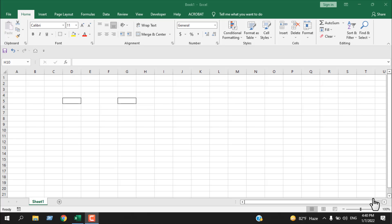In the previous tutorial we learned how we can hide columns or rows, but what if you need to hide only a single cell or a range of cells? You don't want to hide the entire column or row, but only a single cell or a range of cells.